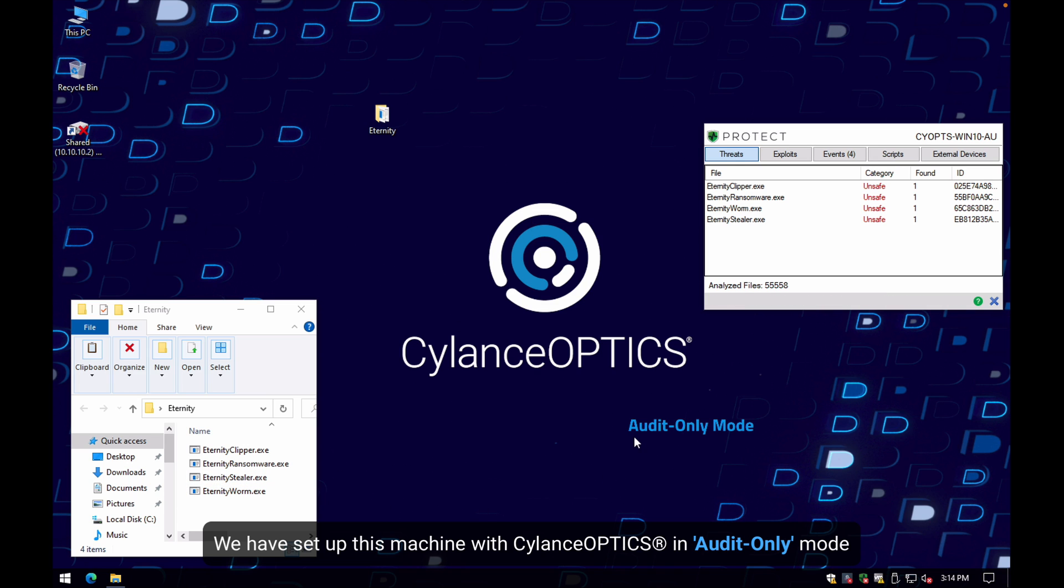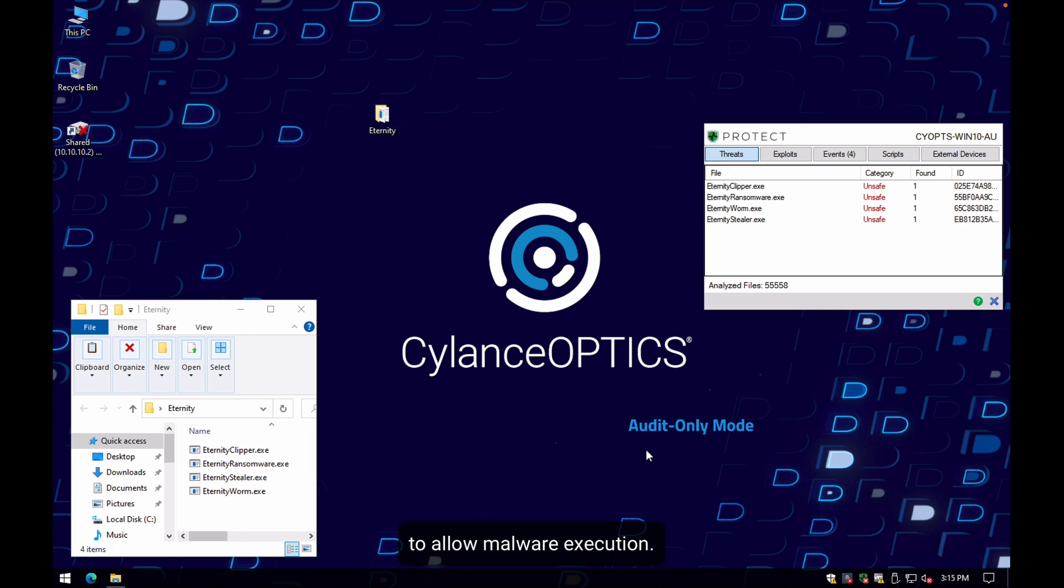We have set up this machine with Cylance Optics in audit only mode to allow malware execution.